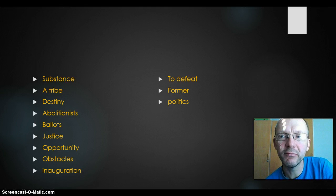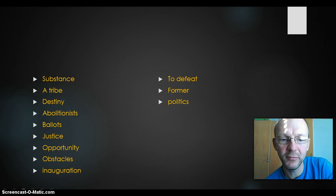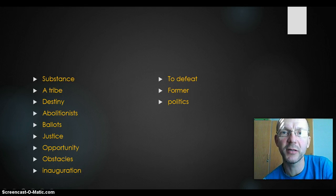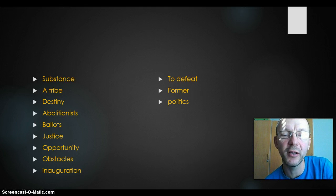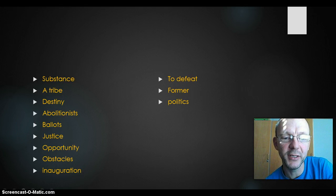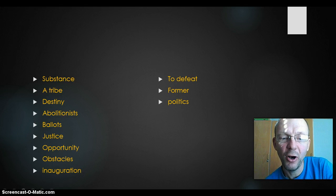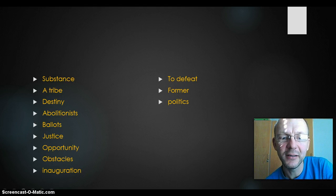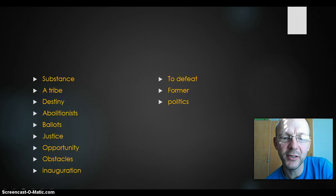Opportunity — another word for possibility. Sometimes we call America the land of opportunities. Obstacles — forhindring. Something that tries to stop you is an obstacle.